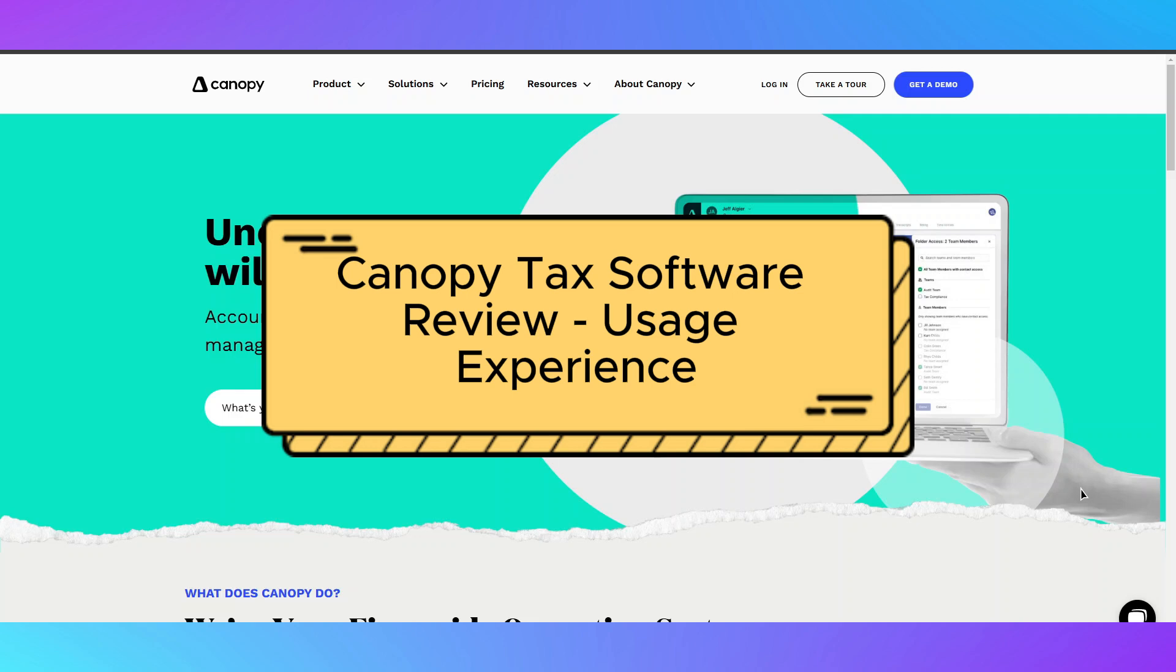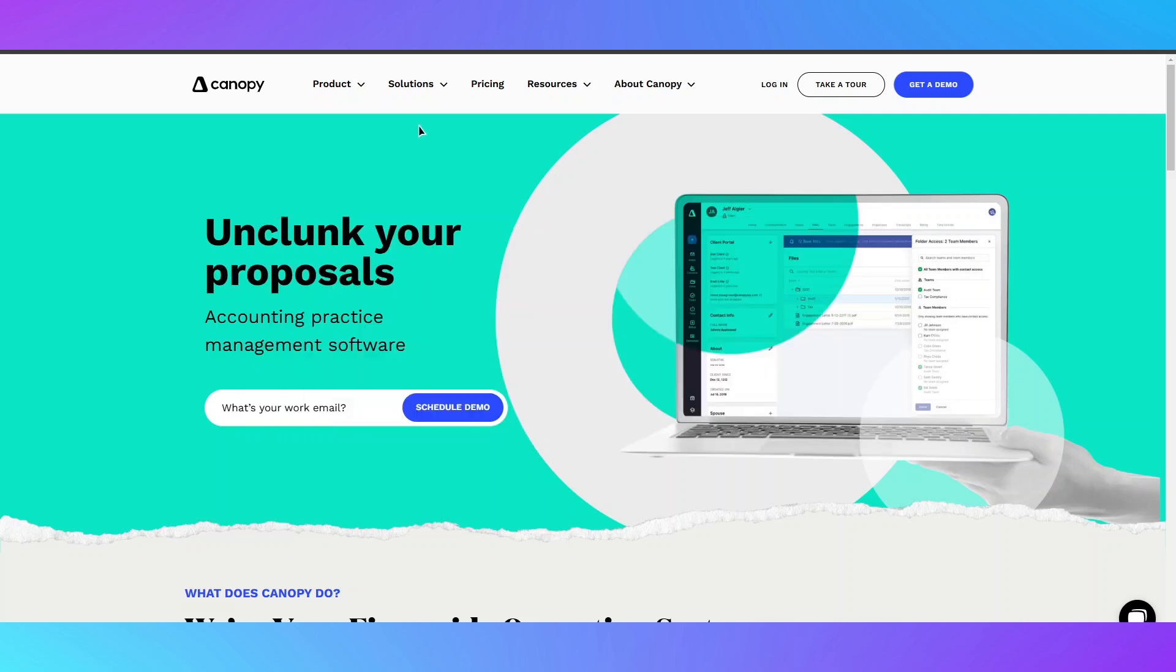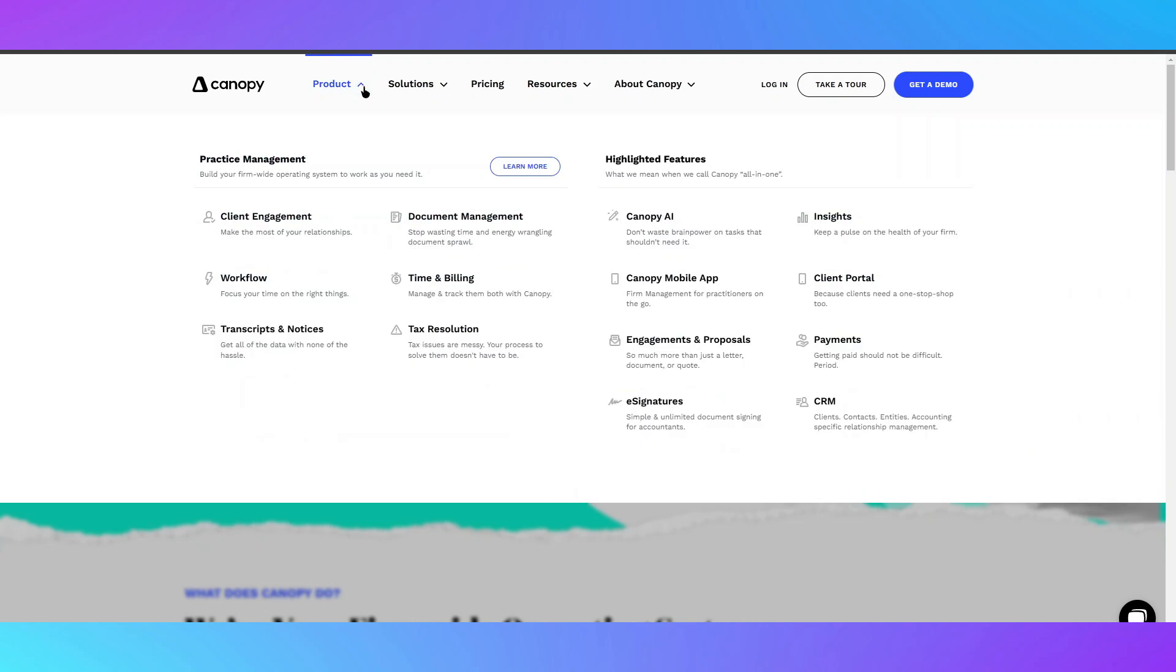Canopy Tax Software Review Usage Experience. Links to Canopy and related tools are in the description.